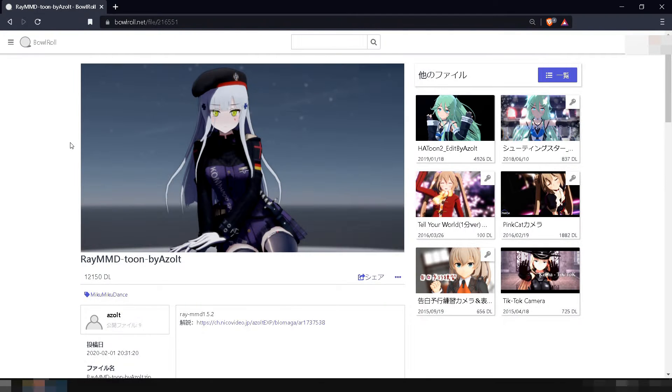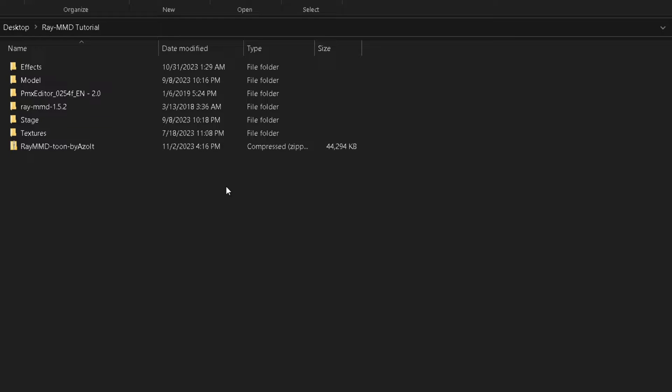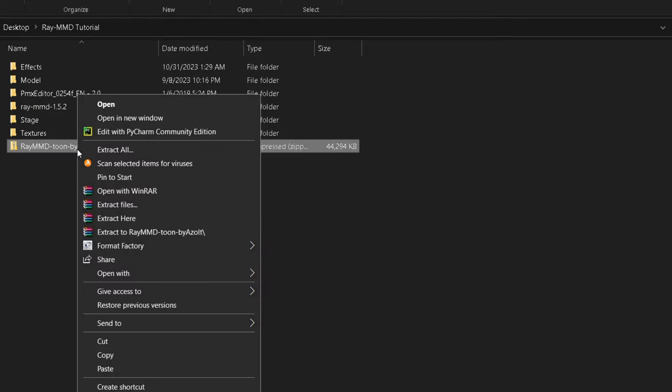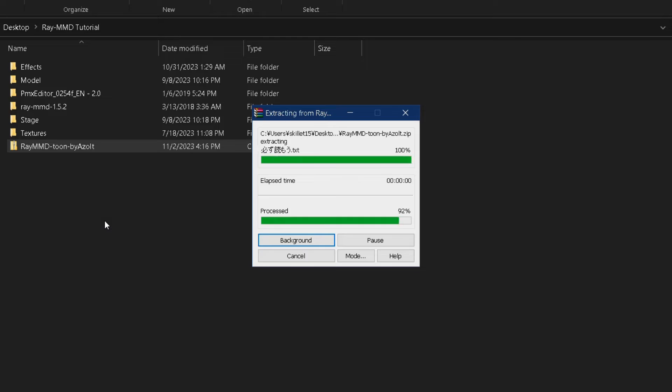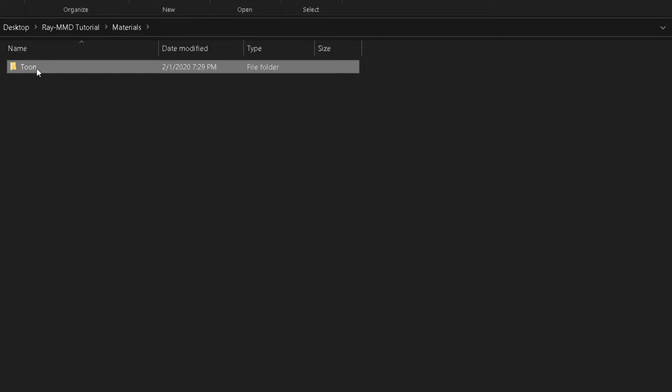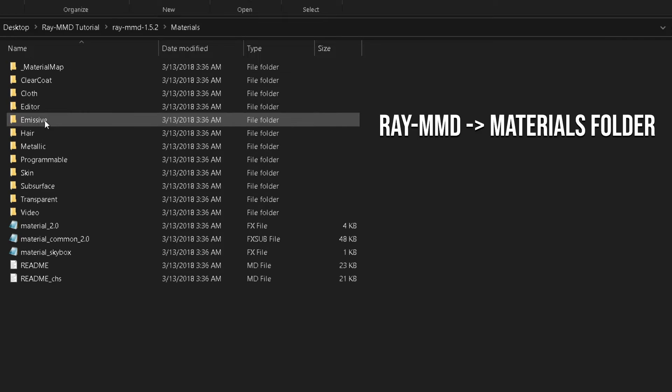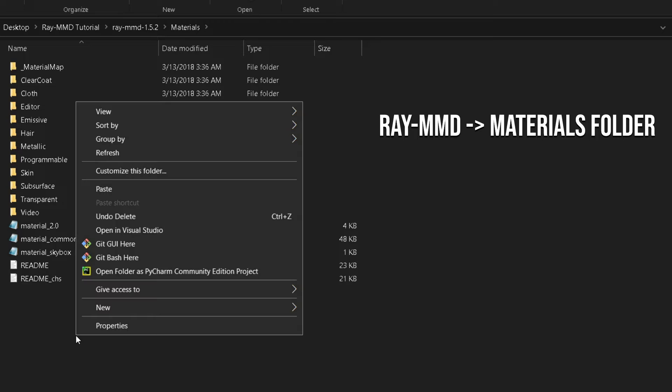Next, download the toon materials that we will use in this tutorial. Once downloaded, extract the contents of the zip file and place its toon folder inside Ray MMD's materials folder.